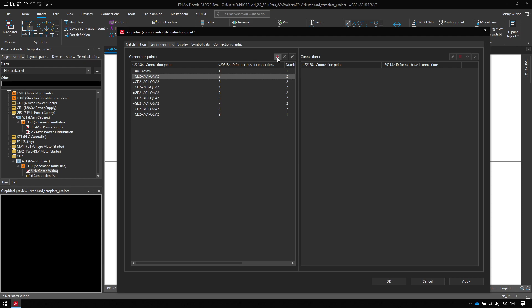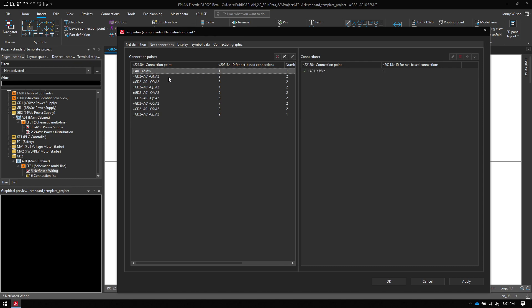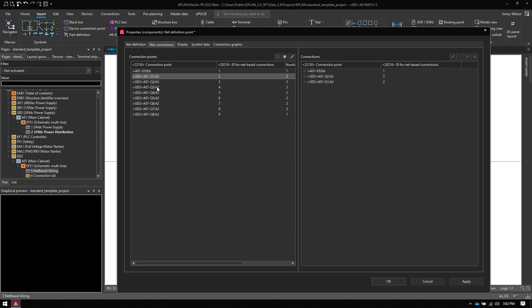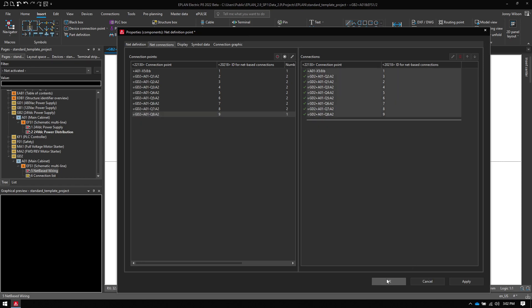So if I hit this daisy chain button, then all I do is I select the order in which they need to be routed. So I'm going to go from the terminal to Q2 and then 1, 3, 4, 5, 6, 7, and 8. So this is the path in which I want them connected. So I hit OK.